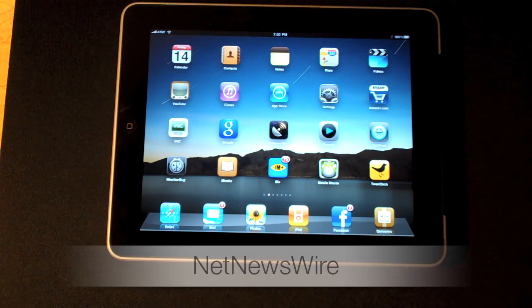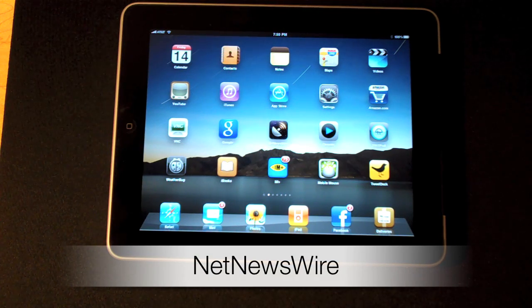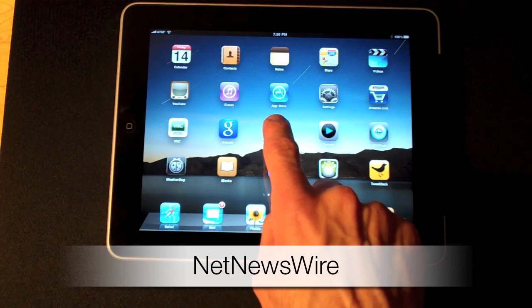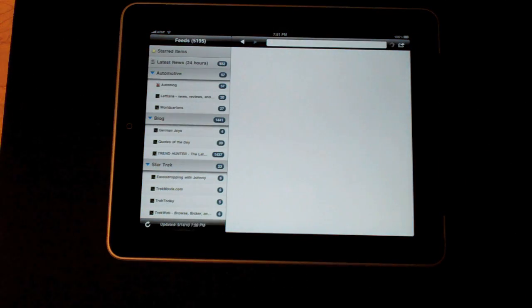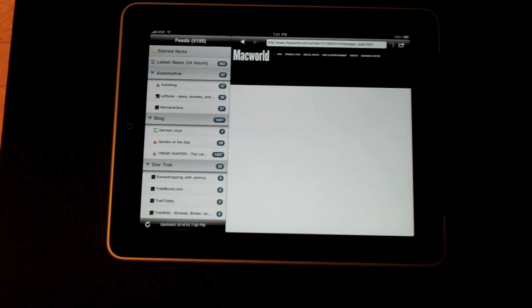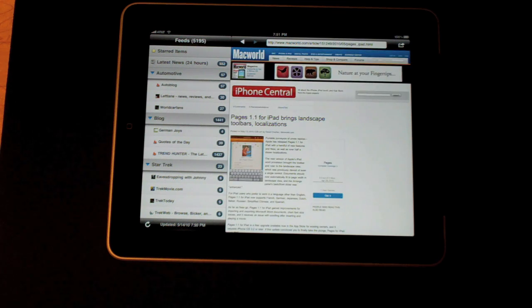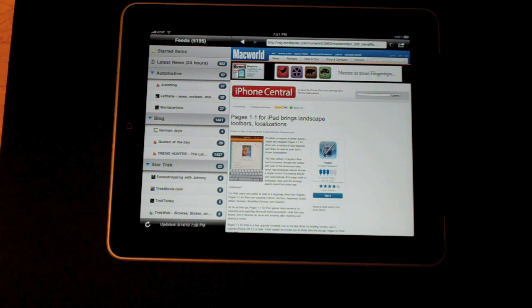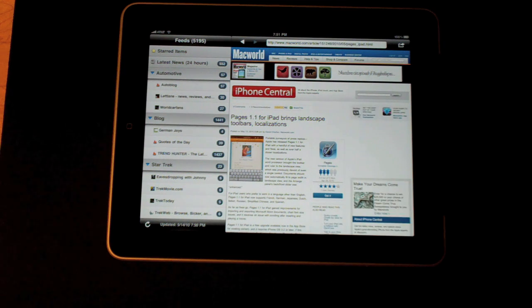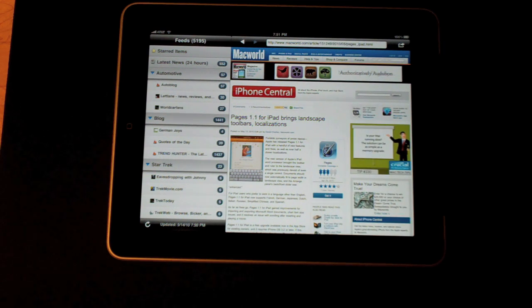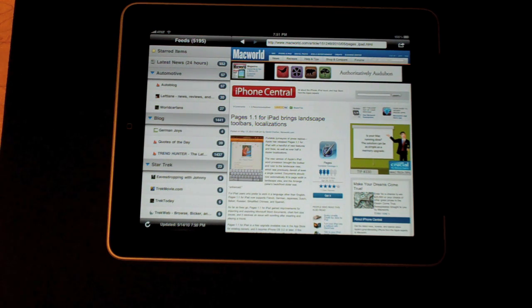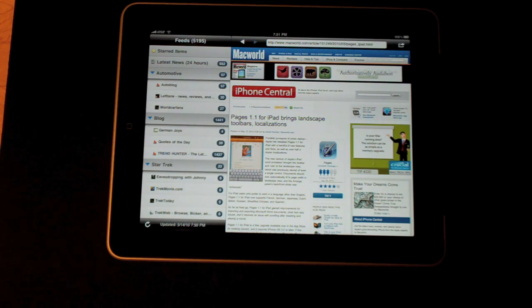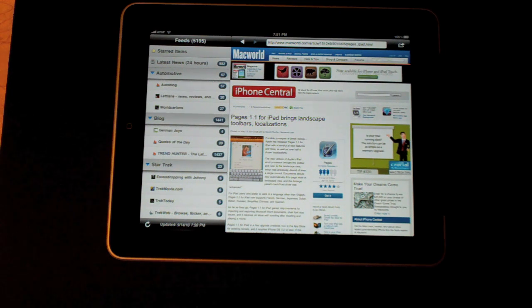Now my favorite app on this entire device is NetNewsWire, so let's open that. NetNewsWire is basically an RSS reader client and the powerful thing about it is that it syncs with Google Reader. Google Reader aggregates or stores all of your RSS feed subscriptions, so you can subscribe to new feeds and have that take effect on whatever client you're using no matter where you are.